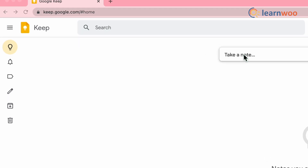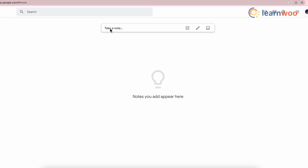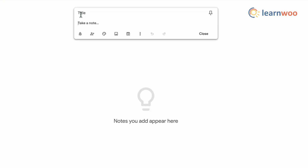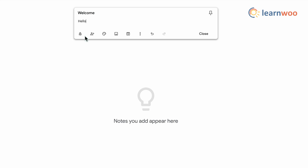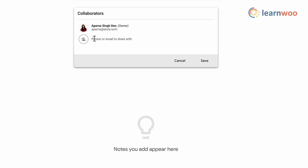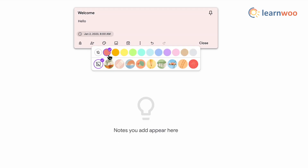For that, first go to the Google Keep website. Let's see how to create a note. Now go at the top and click 'Take a note.' Enter the title and your note. You can add a reminder to it with the bell icon here. You can also share it with people for collaborative work with this icon.